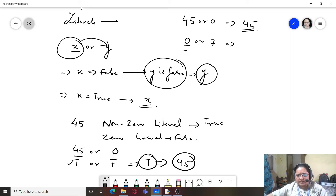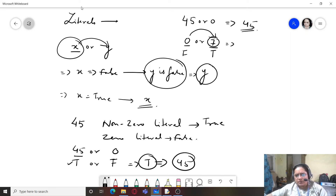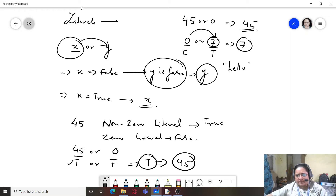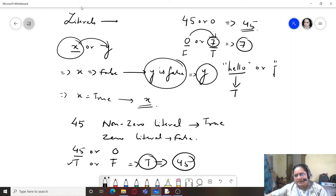If you write 0 OR 7: 0 is false, so it moves to the second statement and finds 7 is true, returning 7. For string literals, 'hello' OR '' — hello is considered true whereas the empty literal is false, so 'hello' will be returned.